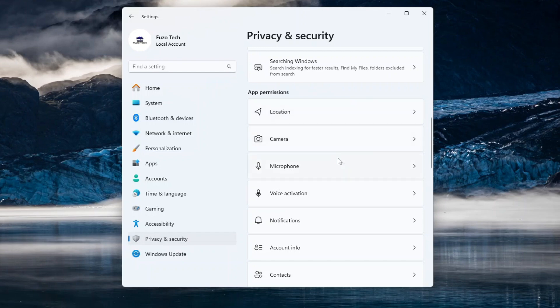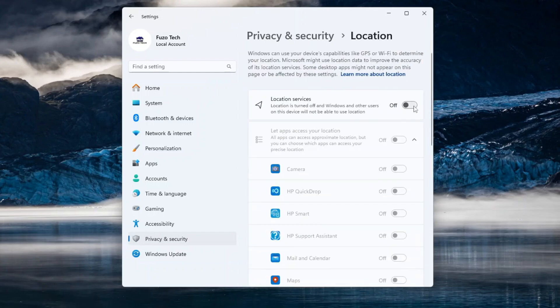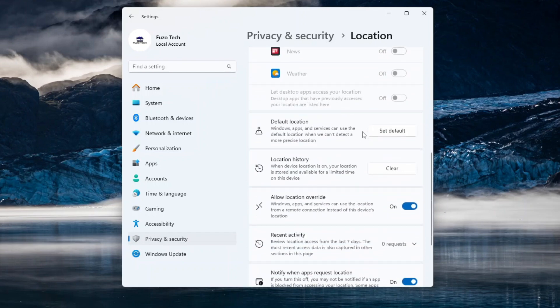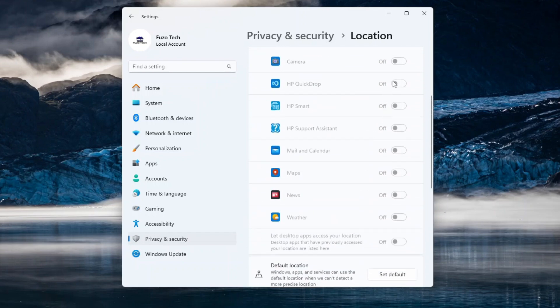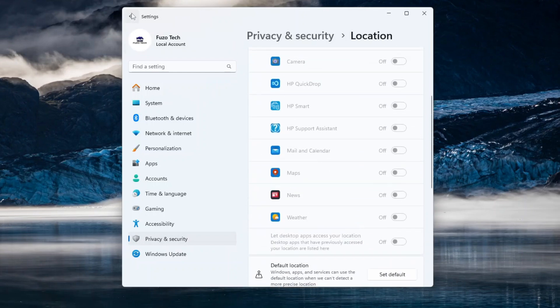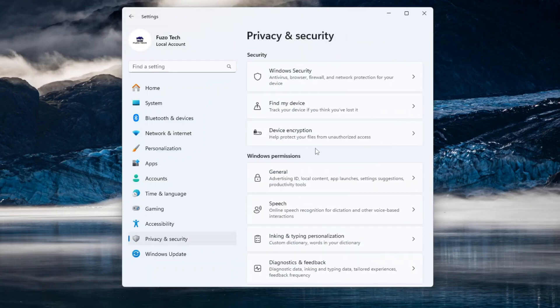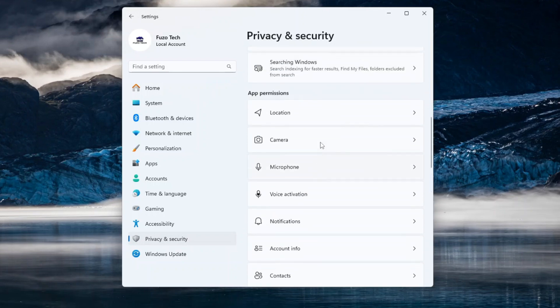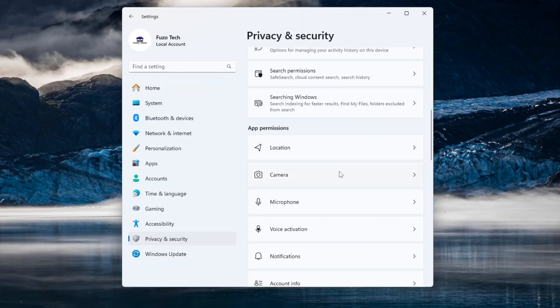Start with Location. Toggle off Location Services if you don't need it. For specific apps that require location, enable services and grant access only to those apps. Return and select another app permission and follow similar steps to disable it. The most critical ones to disable here are Location, Camera, and Microphone.